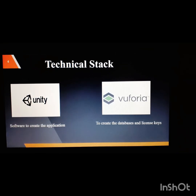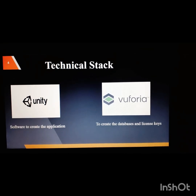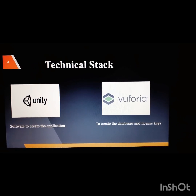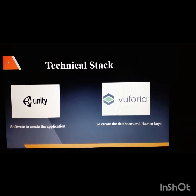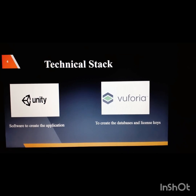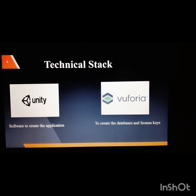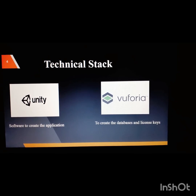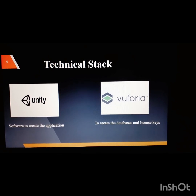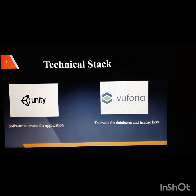In my previous video, I didn't mention how the actual software was prepared. So I thought of mentioning now the technical stack used to create this software. One software is Unity, used to create the application, and another is Vuforia, used to create the databases and to download the license keys.